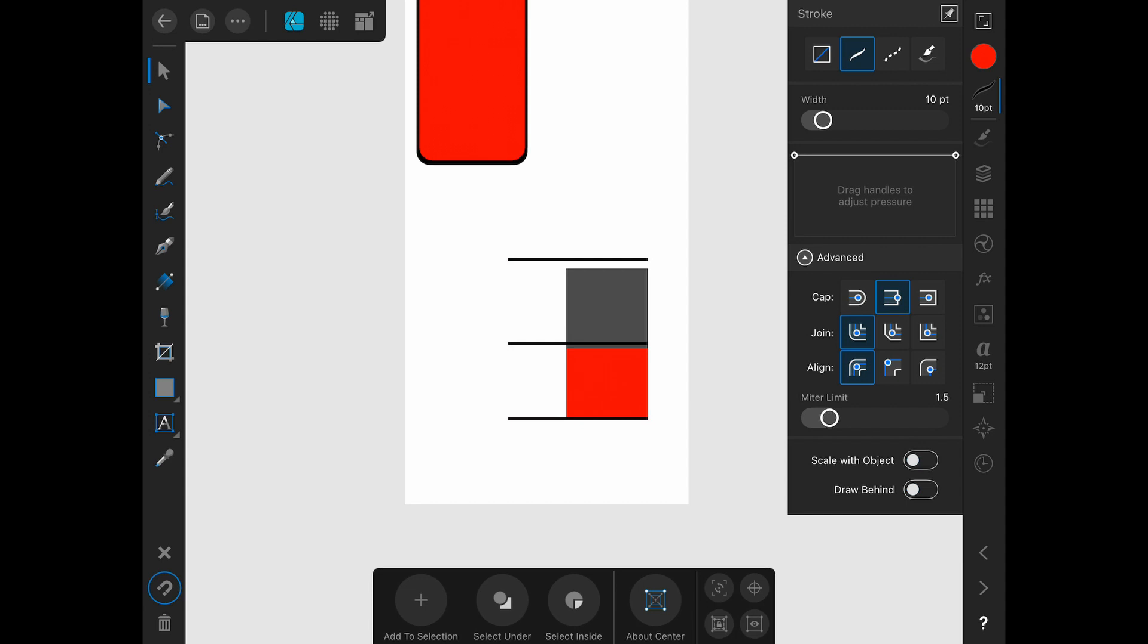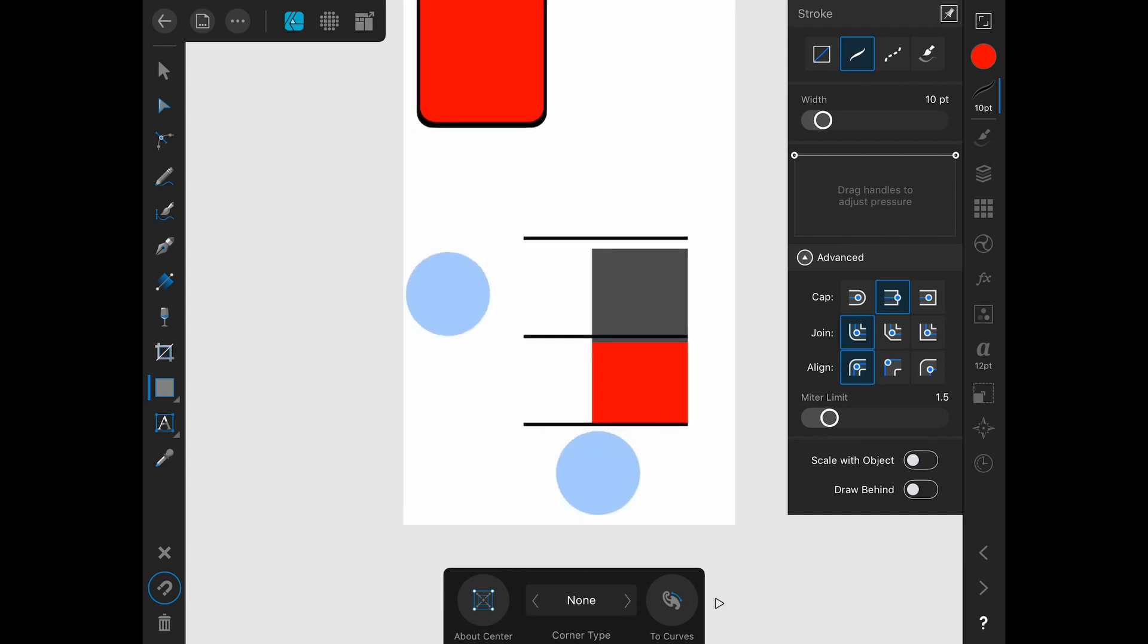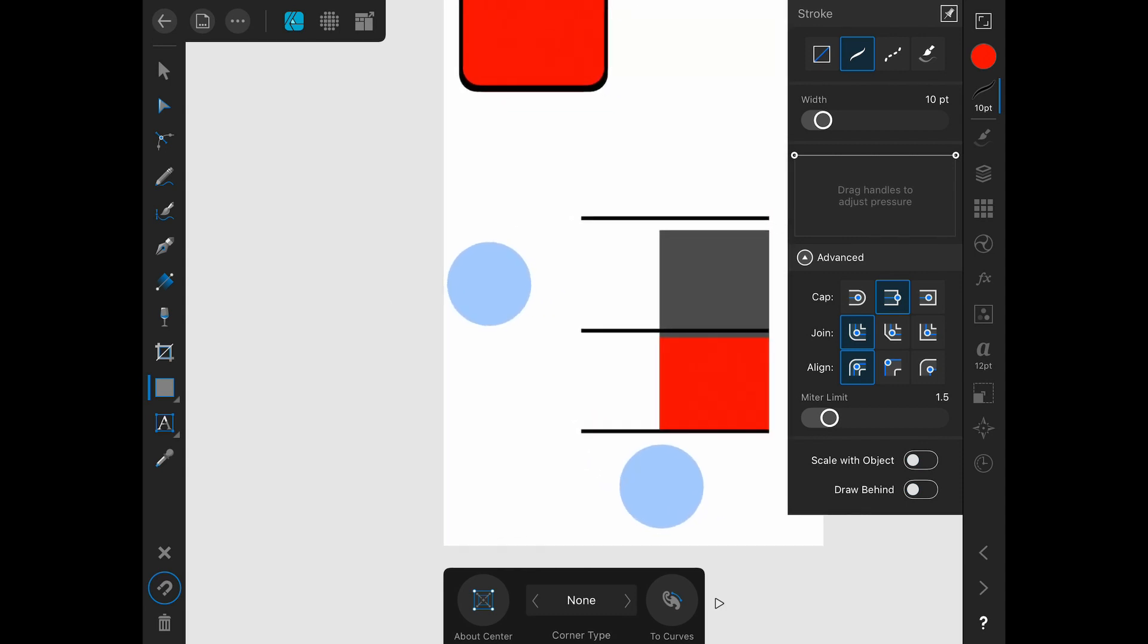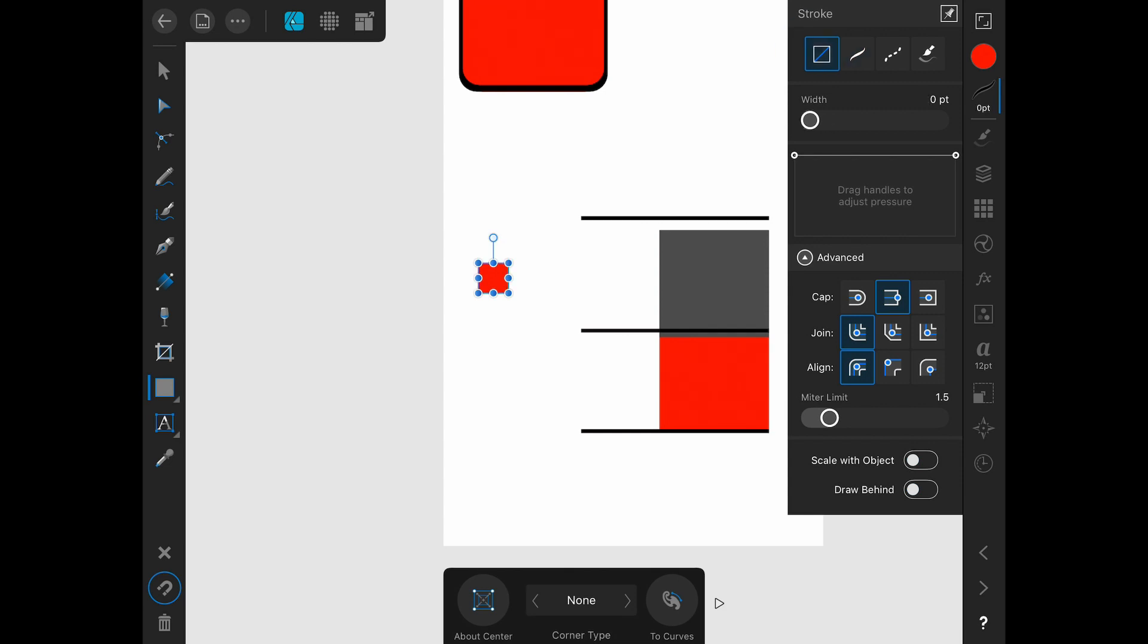We still need to add in some text labels here, which we will do in the text video. And the last thing that I'm going to add are just two squares to be the key. So of course I'll hold down one finger to create a perfect square.